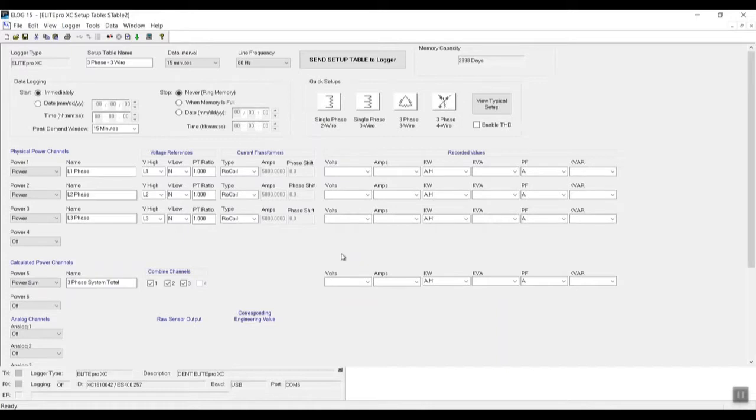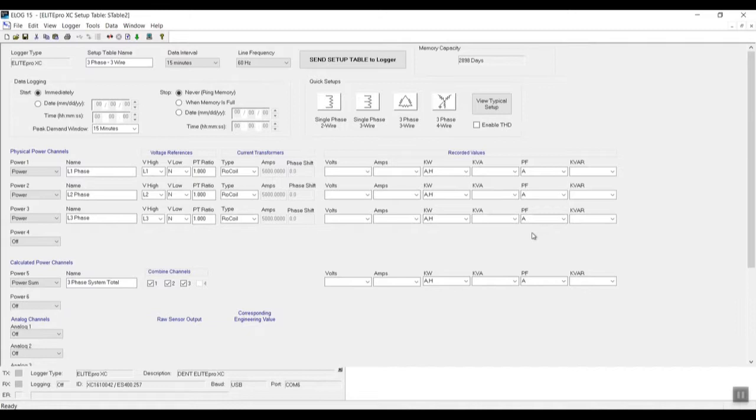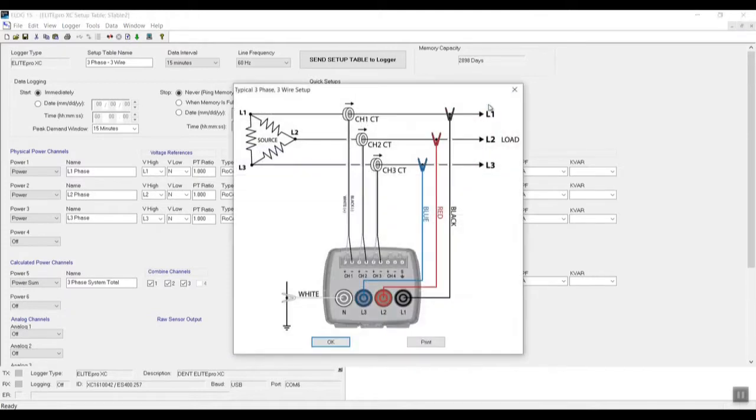This brings up our voltage references, our current transformer information, our recorded values, which essentially will be the values that the data logger will record and we can download. I wanted to show you real quick right over here where it says 'View Typical Setup.'